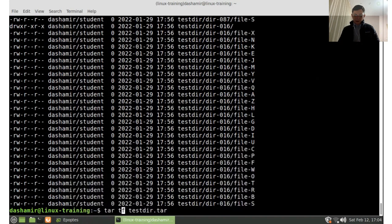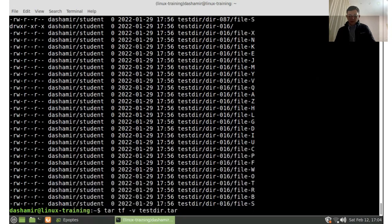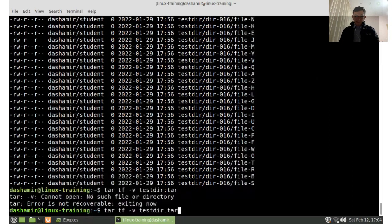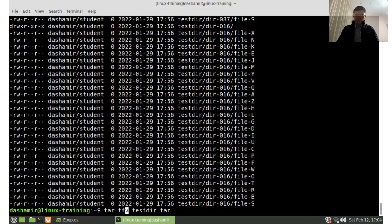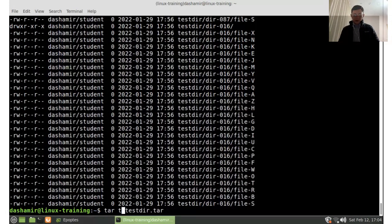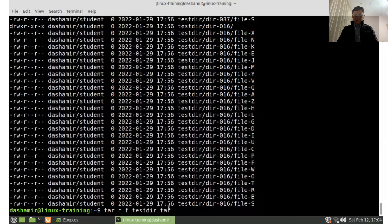If we put -f in the wrong position, it will give an error or get the wrong meaning. In some cases it still works, but when we create the file, the order matters — -f has to be the last option in the list.